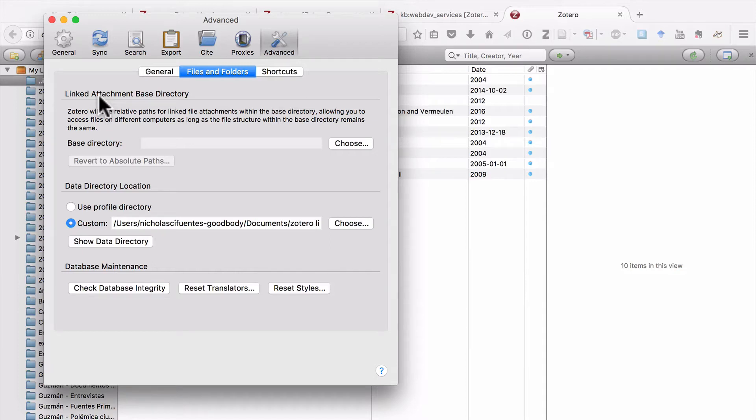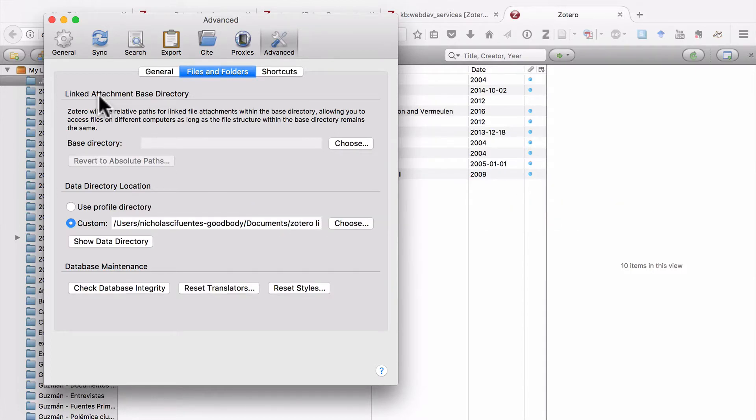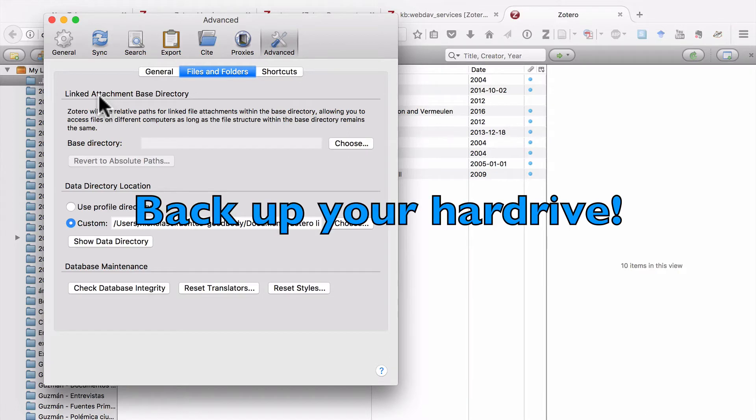So that means the first thing you need to do if you want to back up all your Zotero data is to back up your hard drive. There are lots of ways to do this. I'm on a Mac. I can use something called Time Machine. If you're working on a PC, there are lots of ways to back up your data that way. But the first thing that everyone should do is be making full backups of their hard drive.